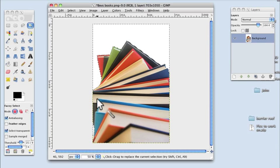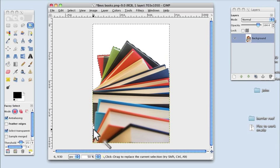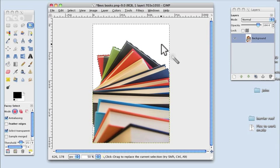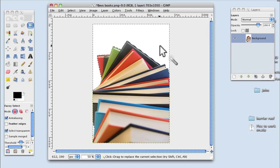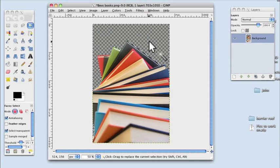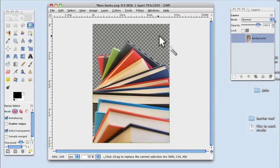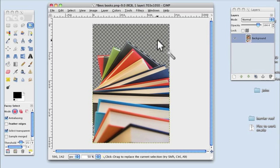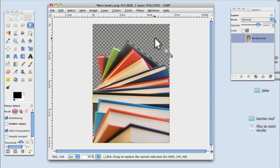So we have selected the white and now what we're going to do is delete it. And you'll see it's been deleted because you now have the checkerboard which indicates a transparent image.